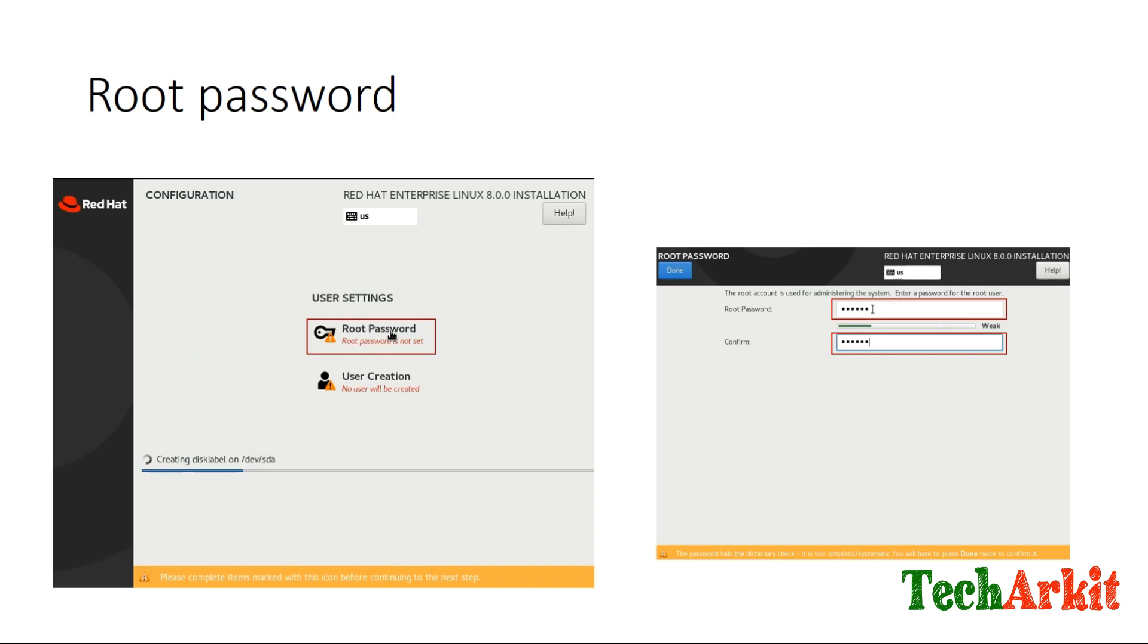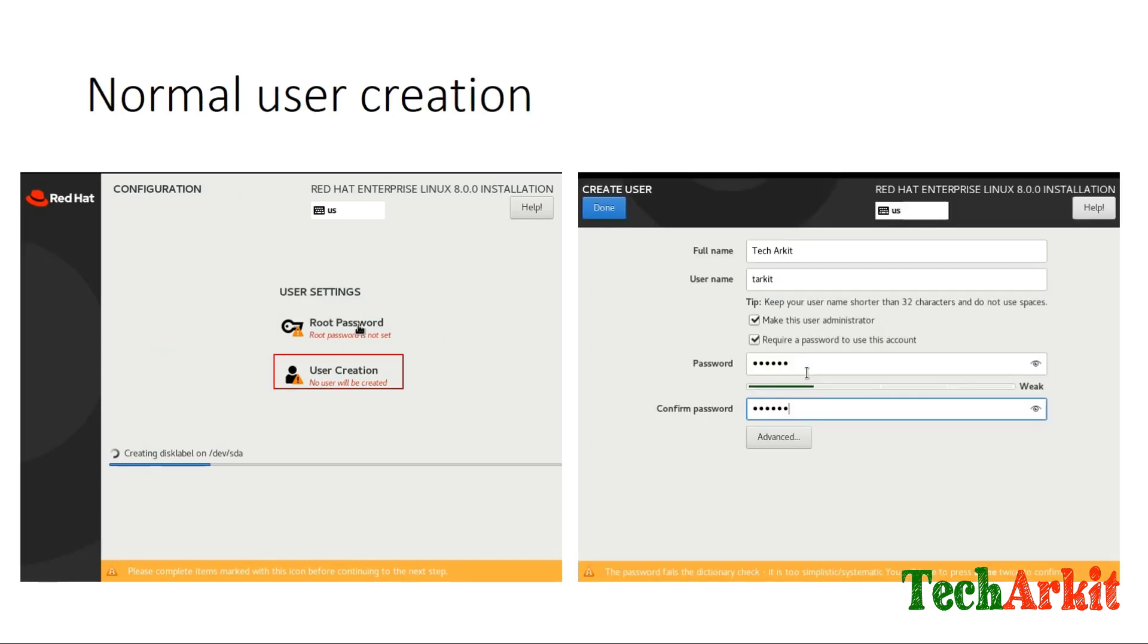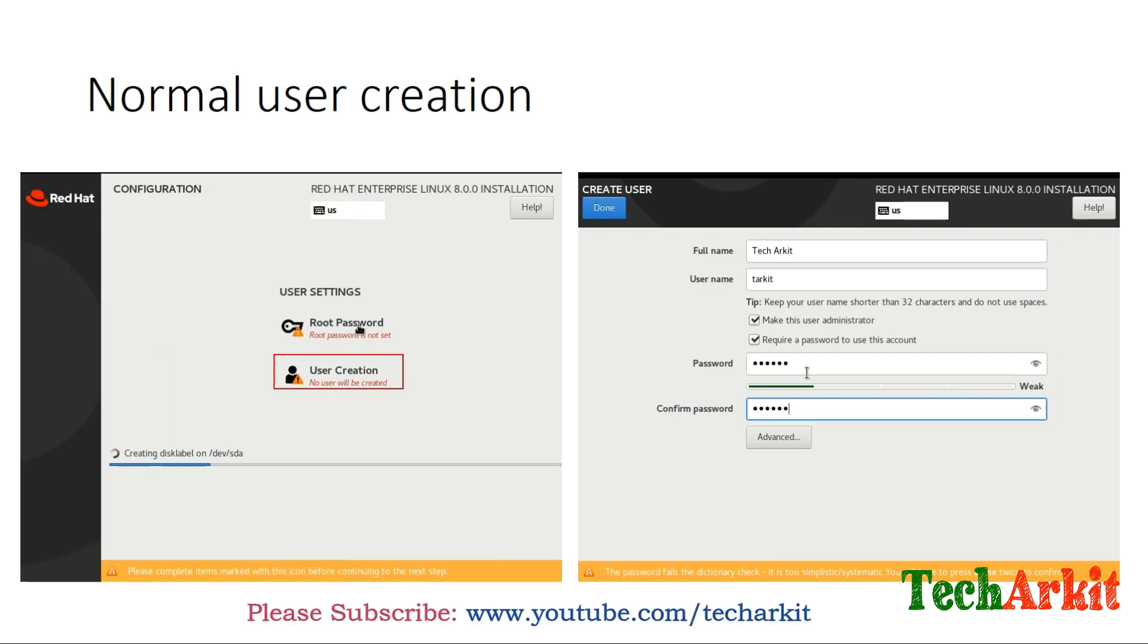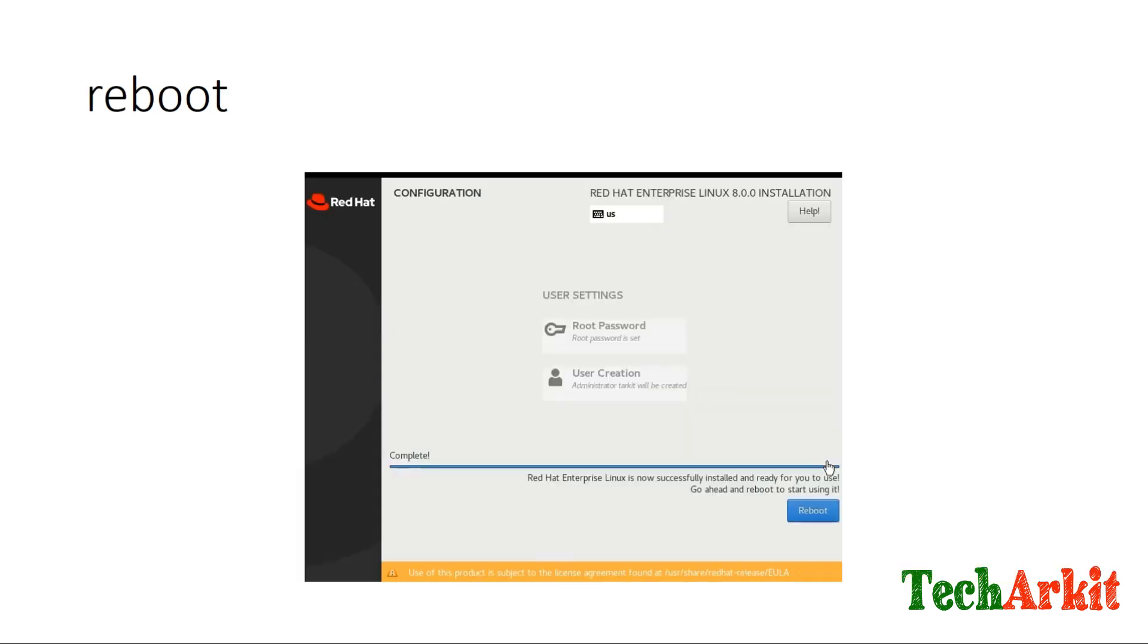Next is the new user screen. I created the username called TechArkit, made it administrator, and created the password. Next, it will ask you for the reboot.